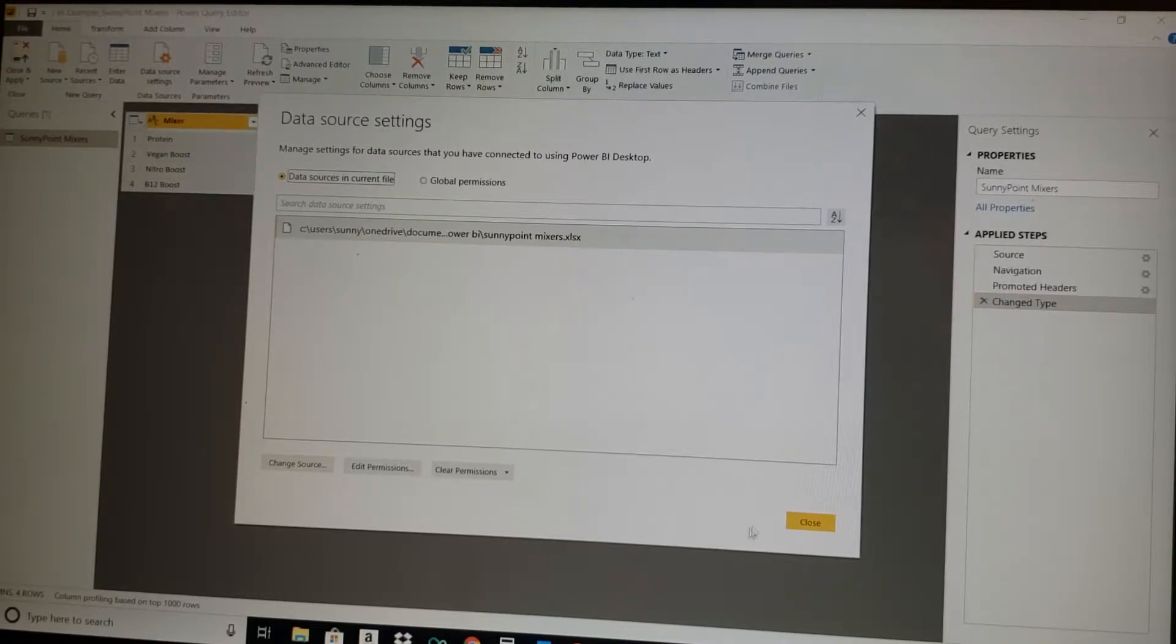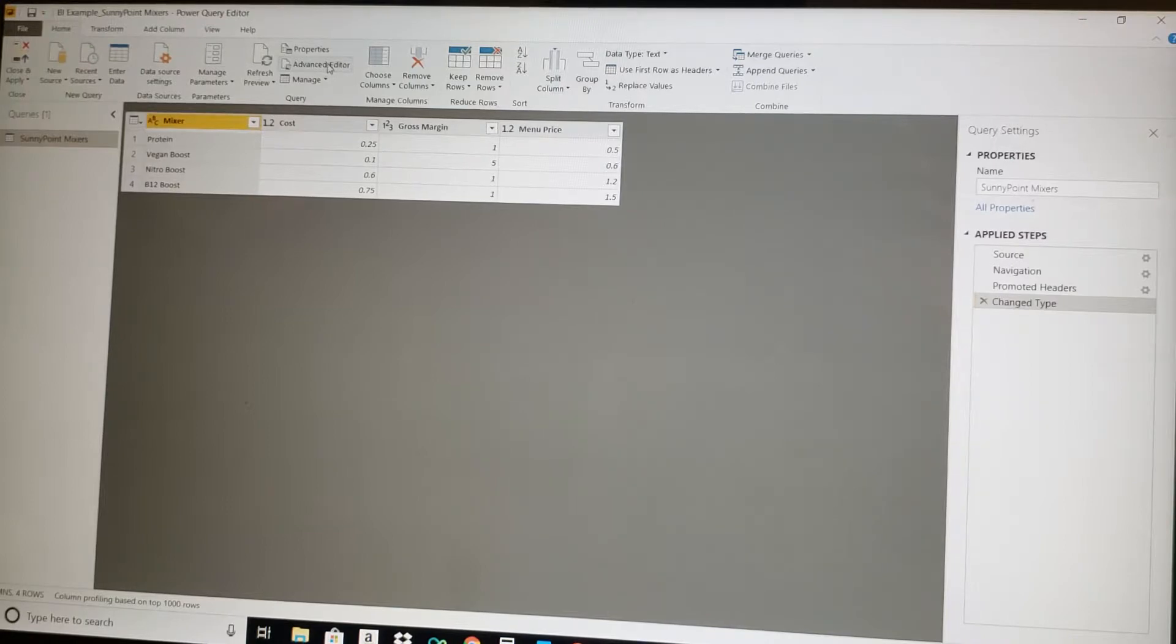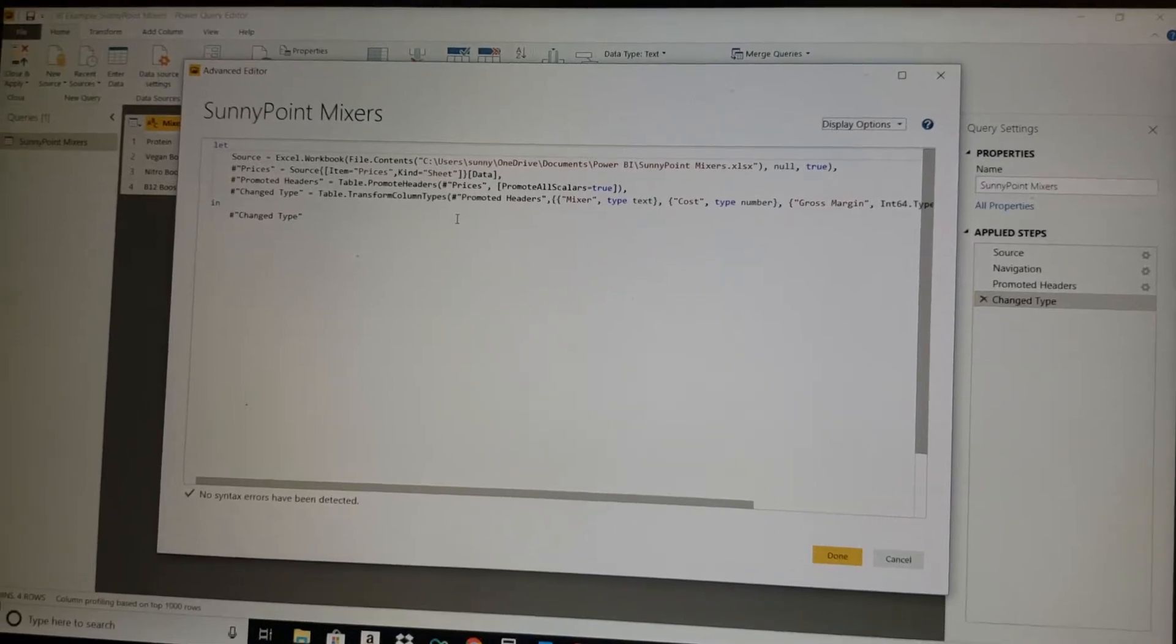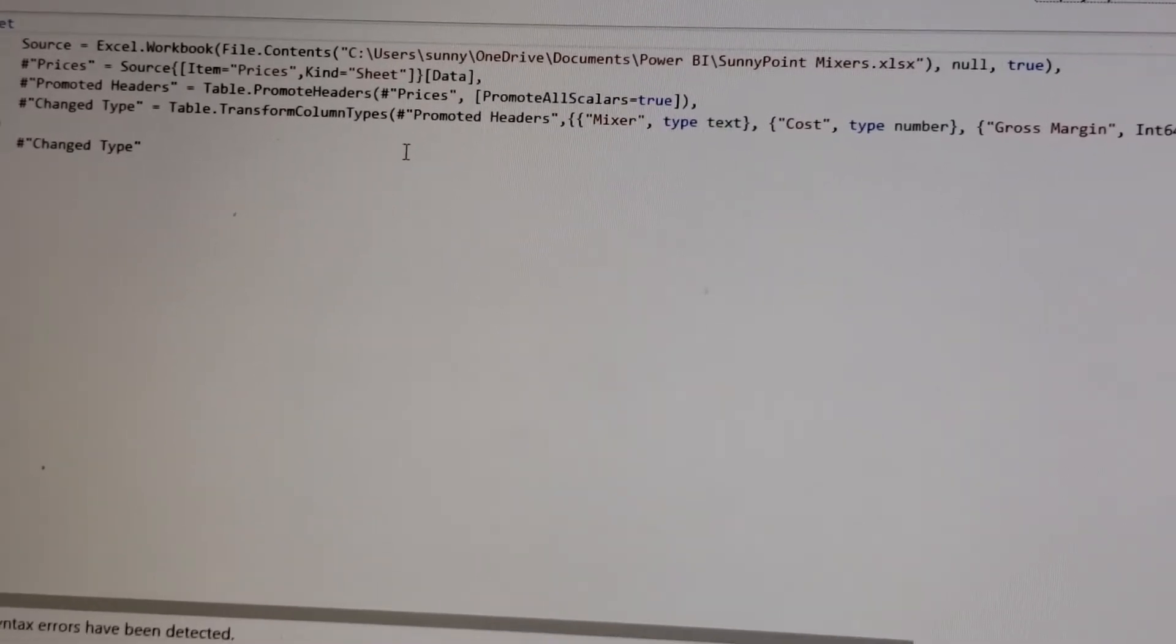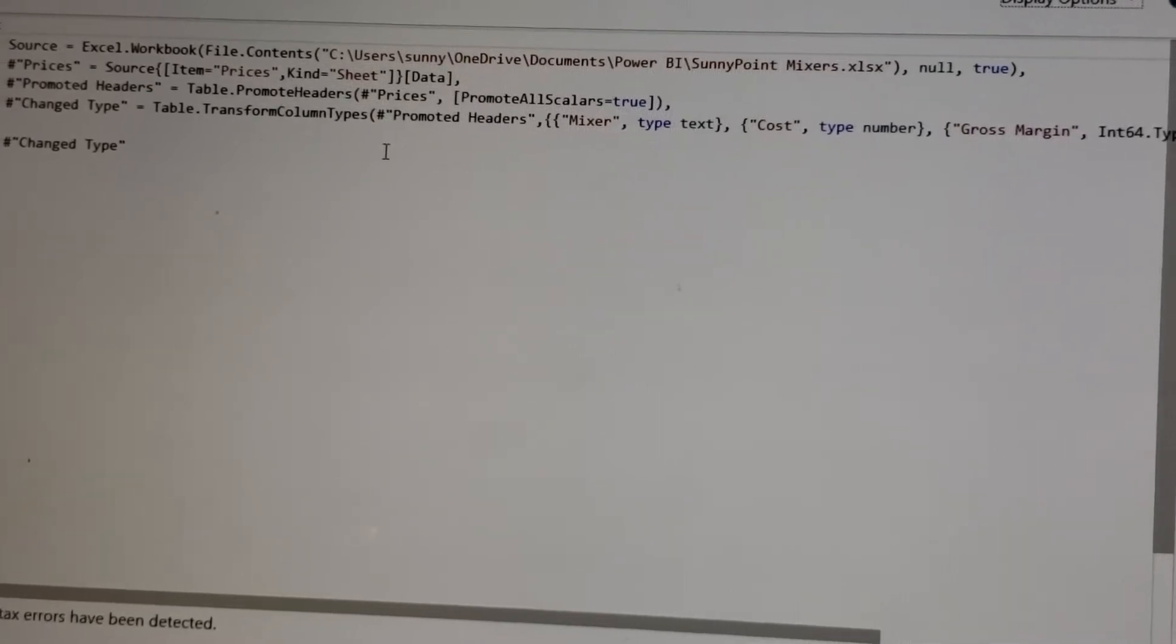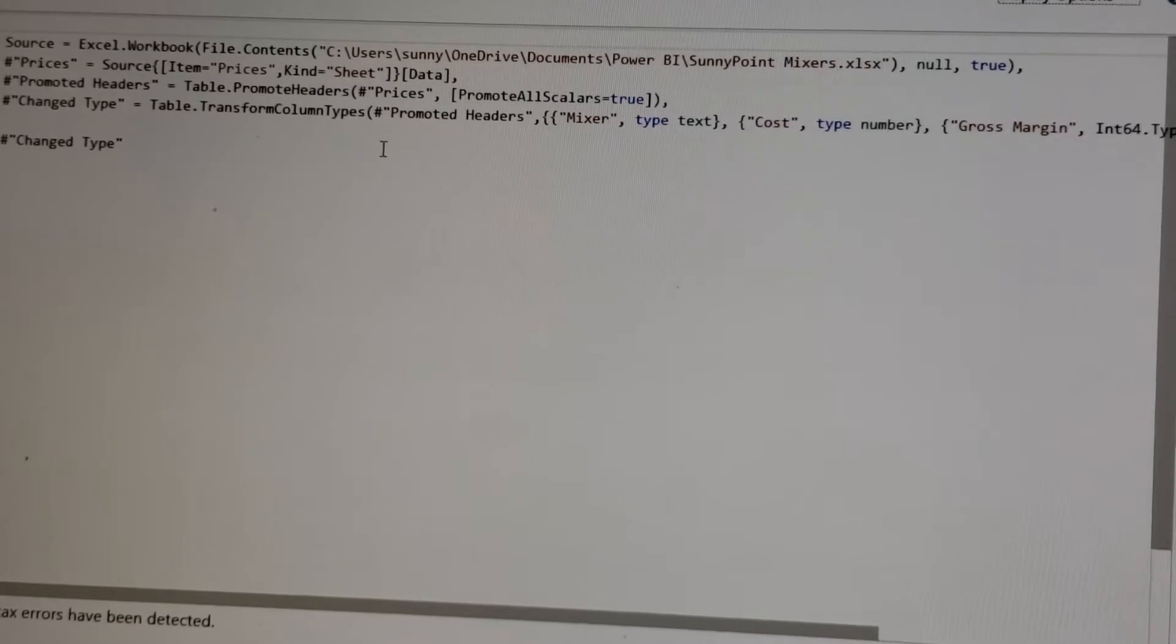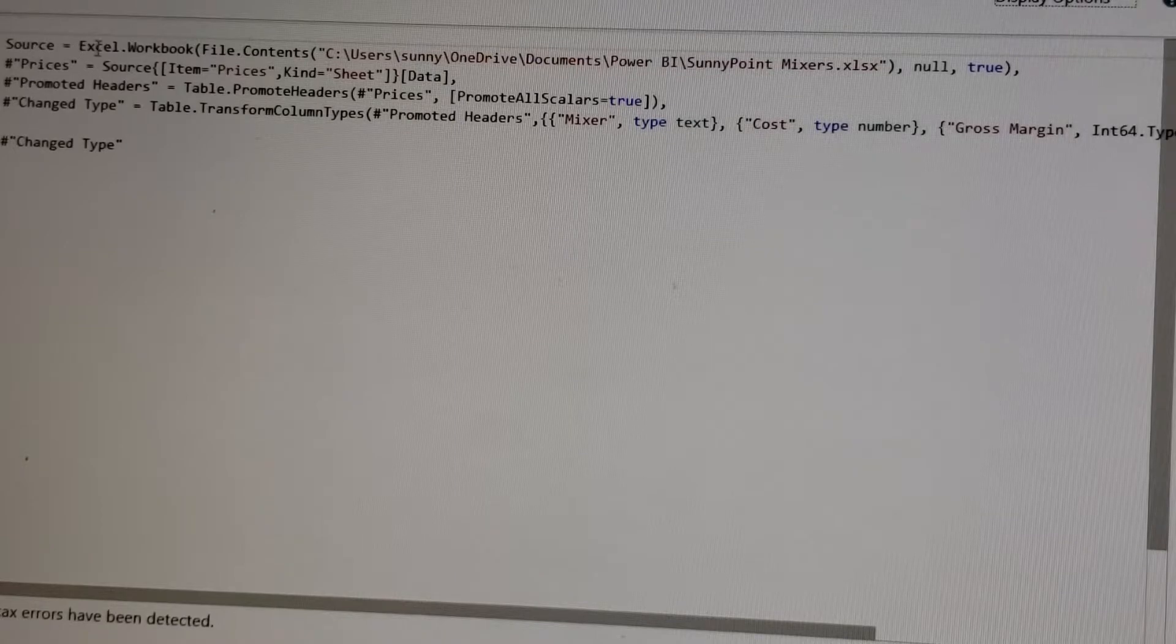So that is a problem. Now the solution to both of these is very simple. What you want to do is click on this button called Advanced Editor. And this will show you the query that is being pulled in. The query will have references to the file being pulled in, including the tab that is being pulled in.